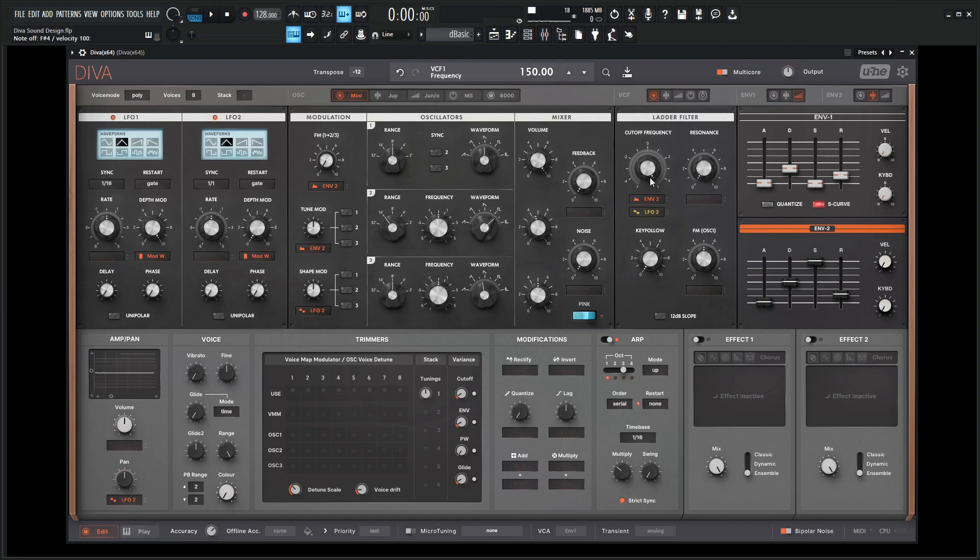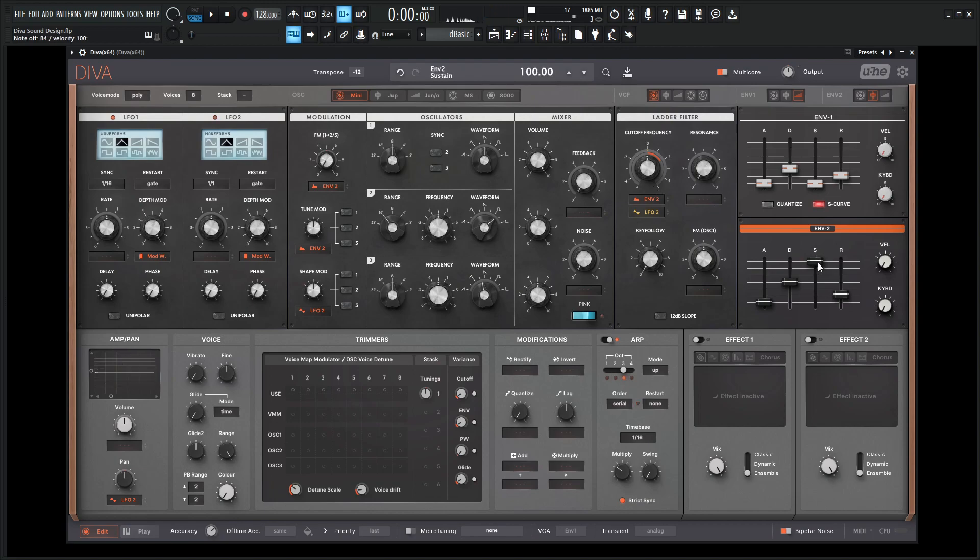Okay, so now we need to do some cutoff modulation. Let's bring back down our cutoff here and let's select the envelope too, which is what we're already going to be using, and click and drag to give it some depth here. And bring down our sustain.